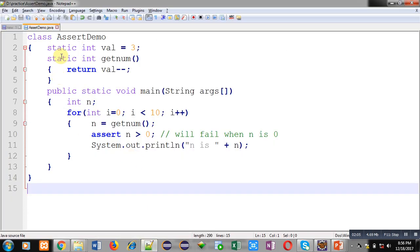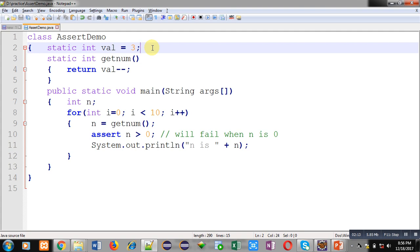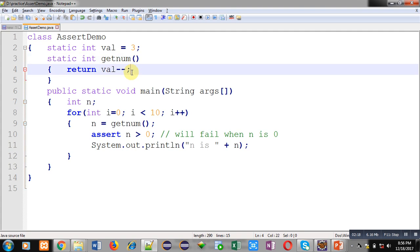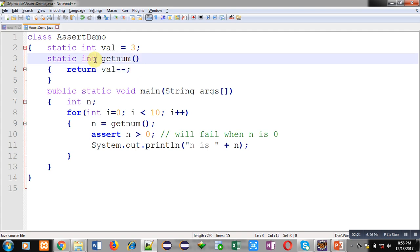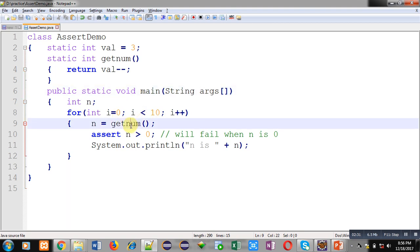Now I am going to demonstrate a code example. The name of the class is AssertDemo. It contains a static variable val whose value is 3. Then a getNum method is defined which returns val minus minus — its return type is int and it is also a static method.